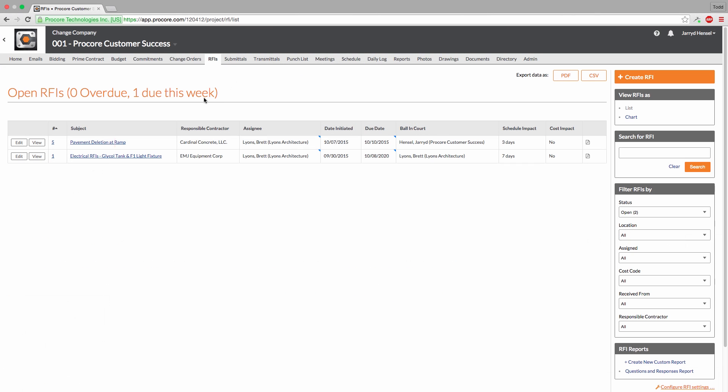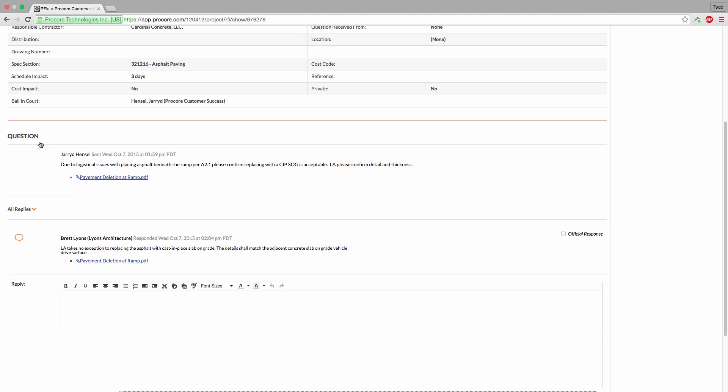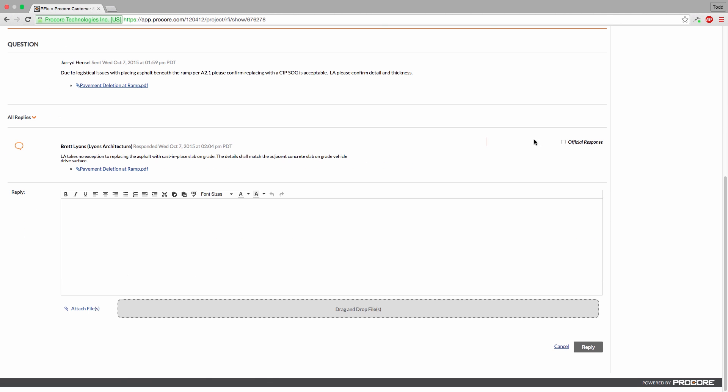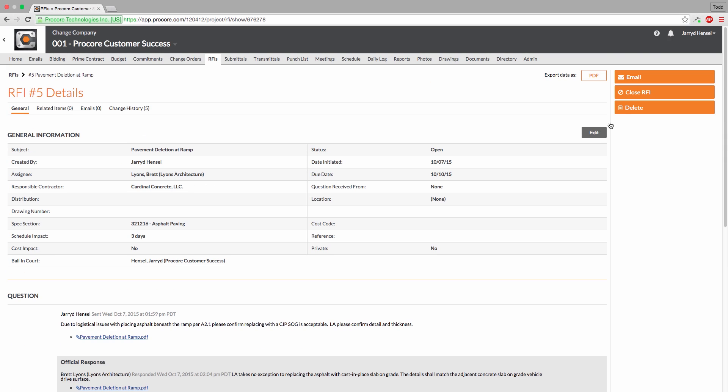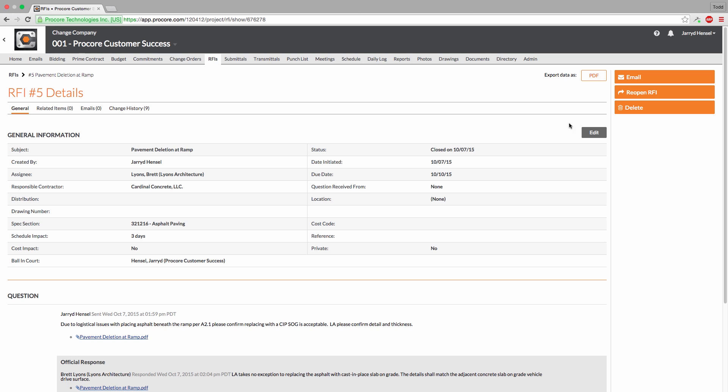Admin permissioned users can now review the RFI, mark the official response, and close the RFI if they see fit. If necessary, admins can also reassign the RFI to a new person by clicking the Edit button and changing the Assignee.